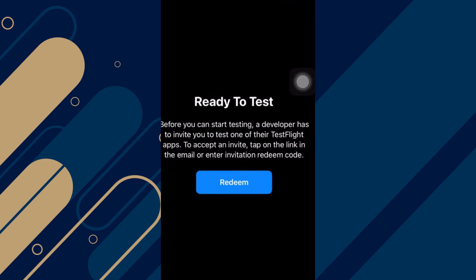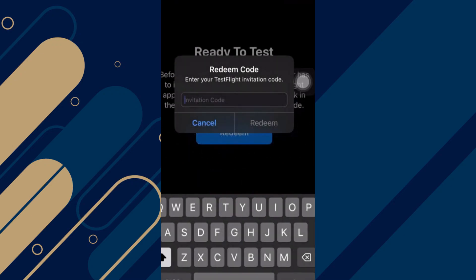The developer has to invite you to test one of their TestFlight apps. To accept an invitation, click on the link in the email or enter the invitation Redeem code that they have given you.